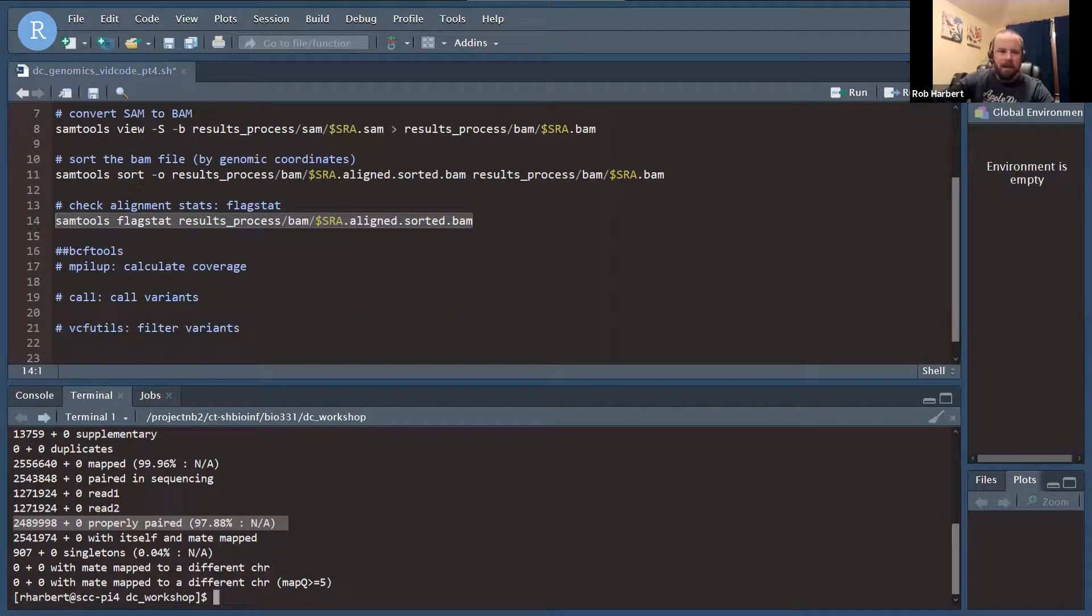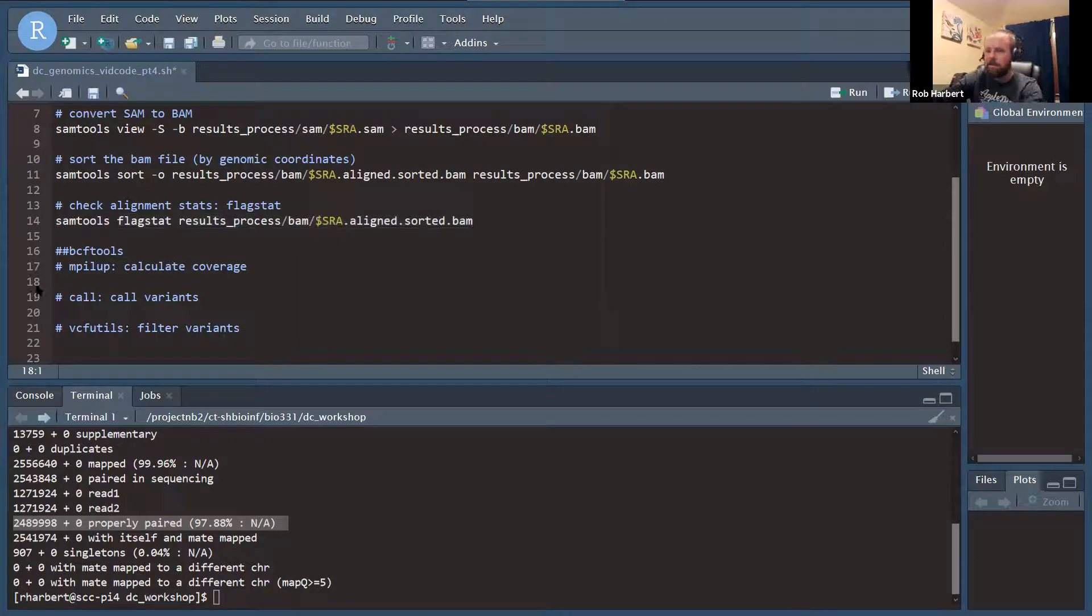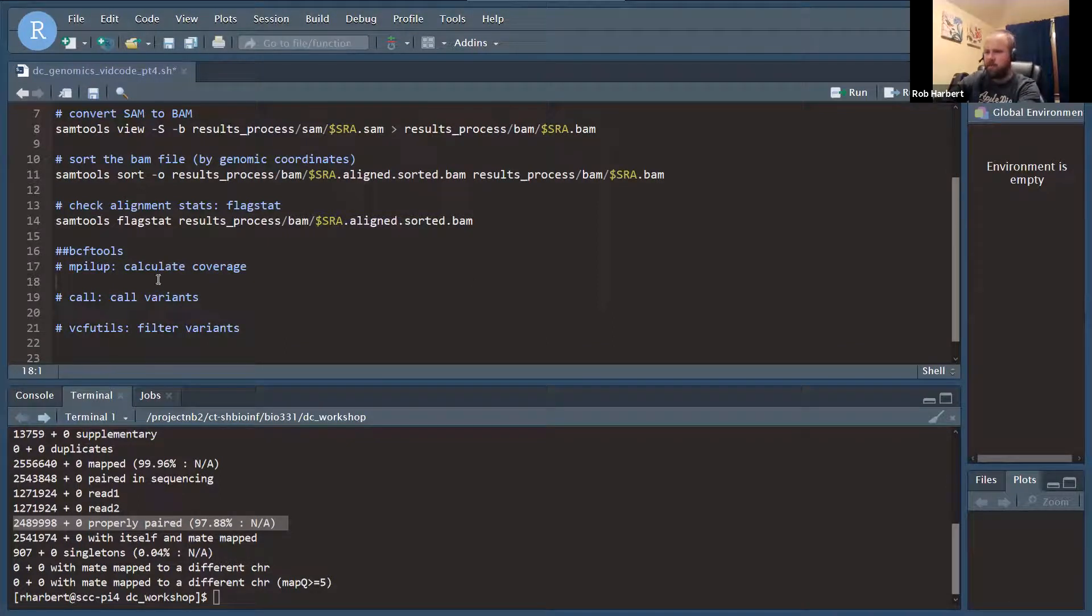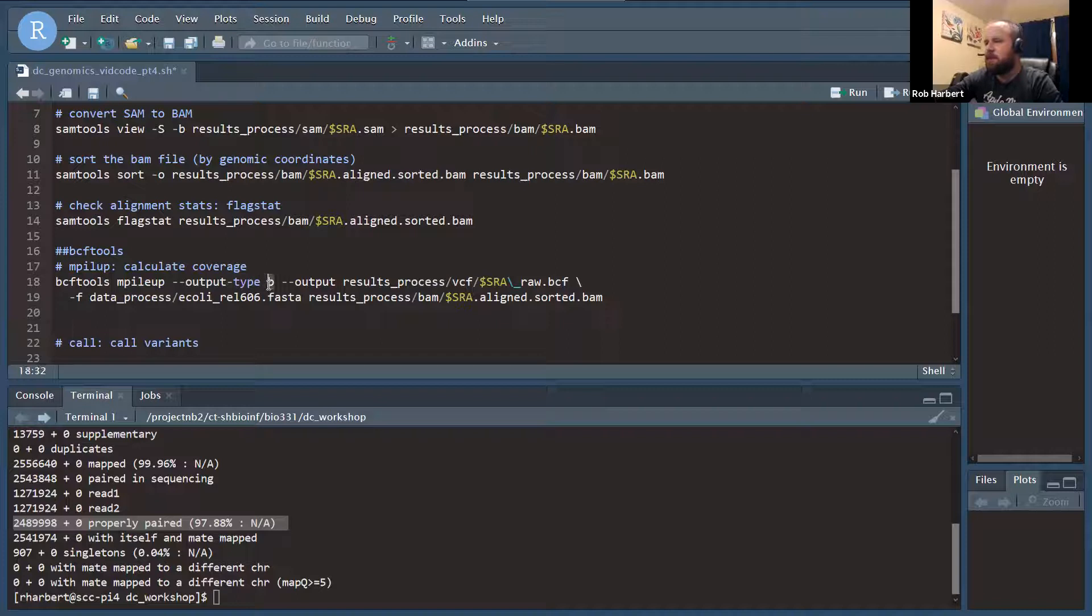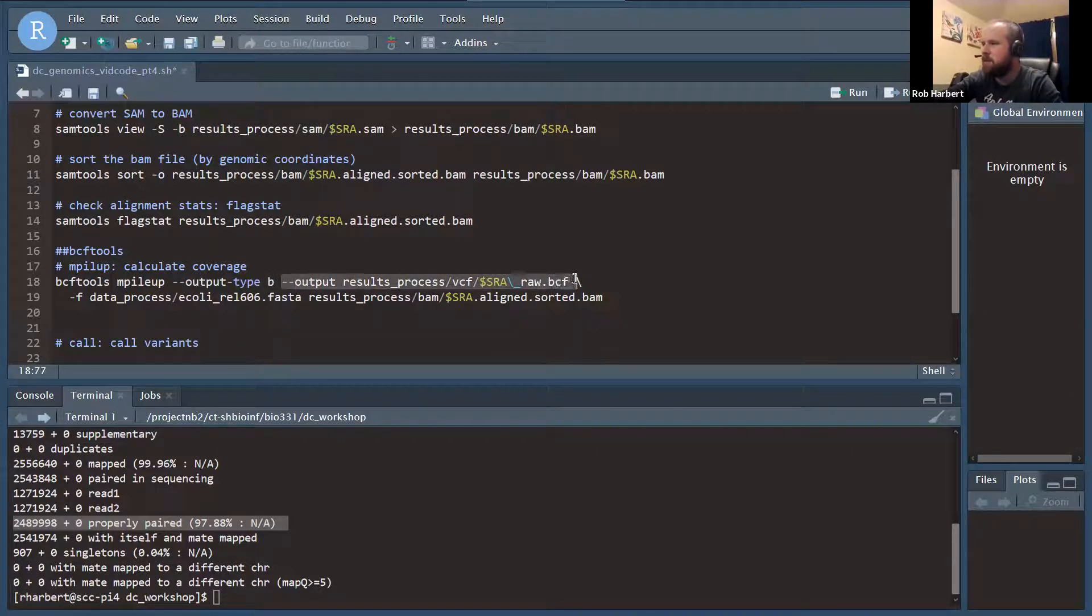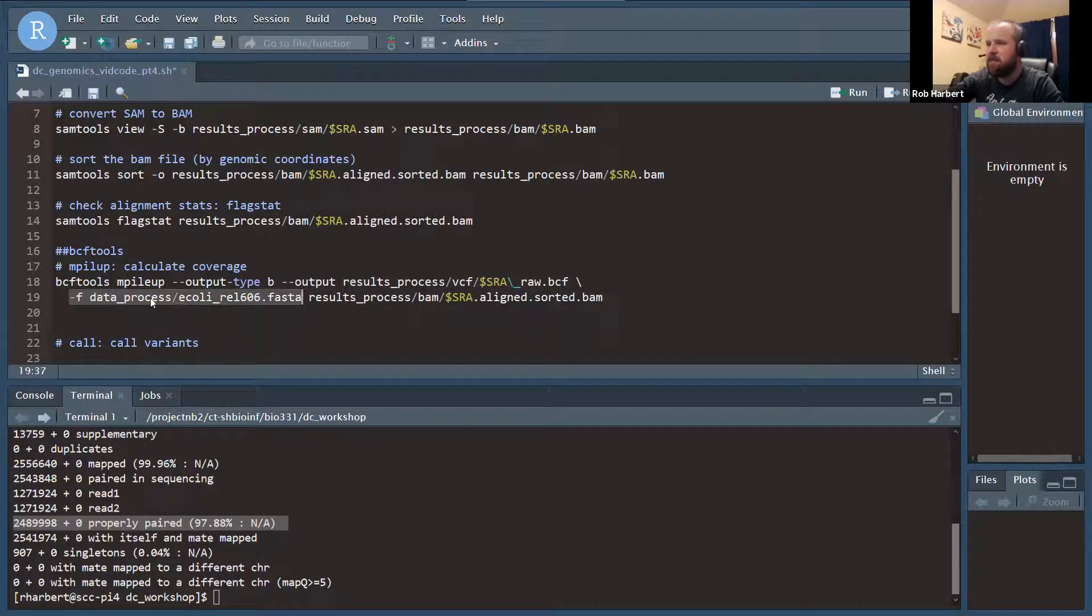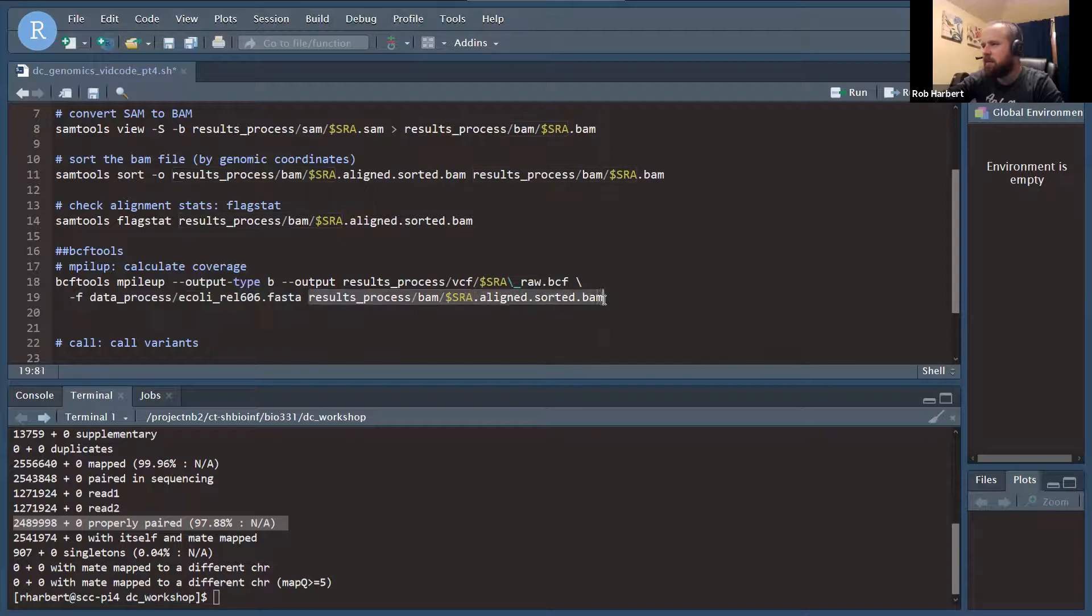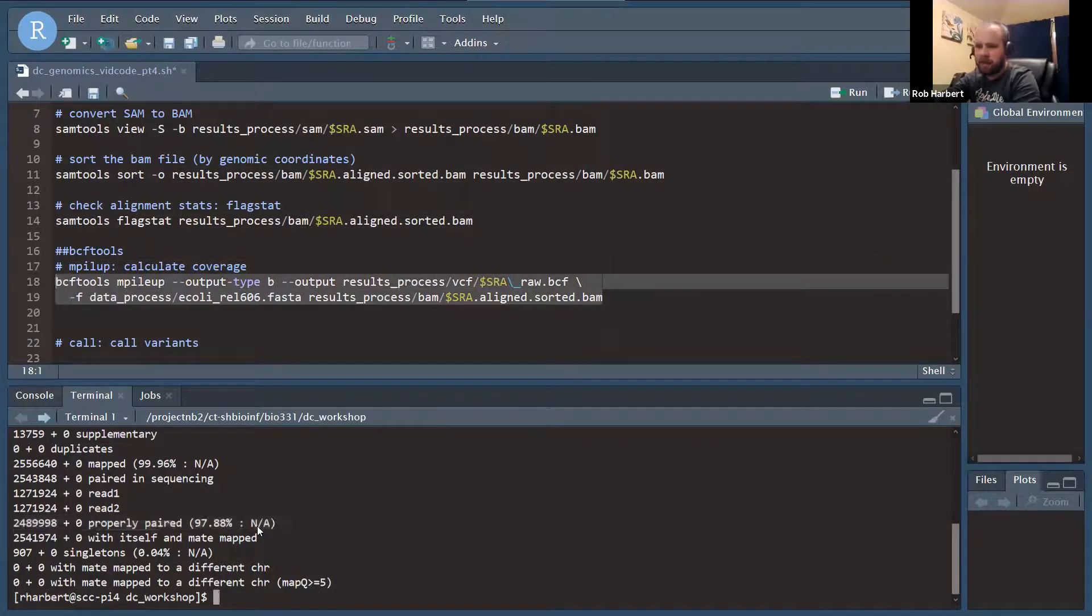Let's go on and convert these alignments to our variant calling. First up is mPileUp with BCF tools. mPileUp output type B, that's going to convert to the compressed binary BCF format. That's going to save on some space. Our output should be named dot BCF. Dash F is to the reference genome. That's our path to the reference genome, ecoli rel606.fasta. And then our input file, that goes back to our aligned sorted BAM file that we got up here after sorting.